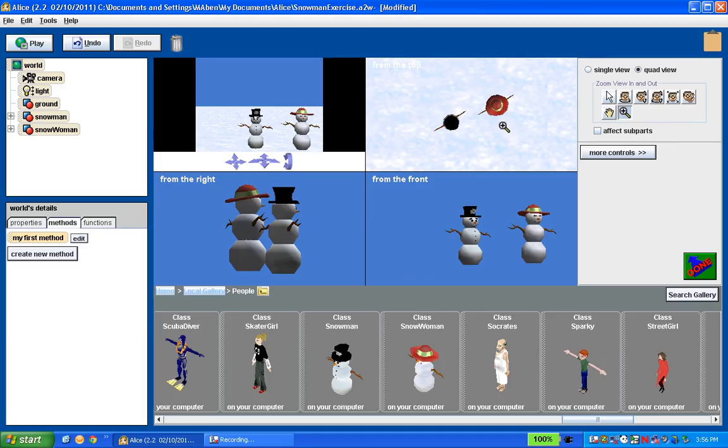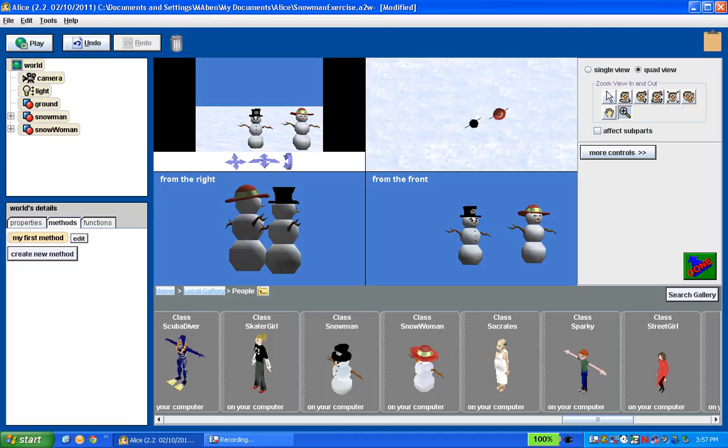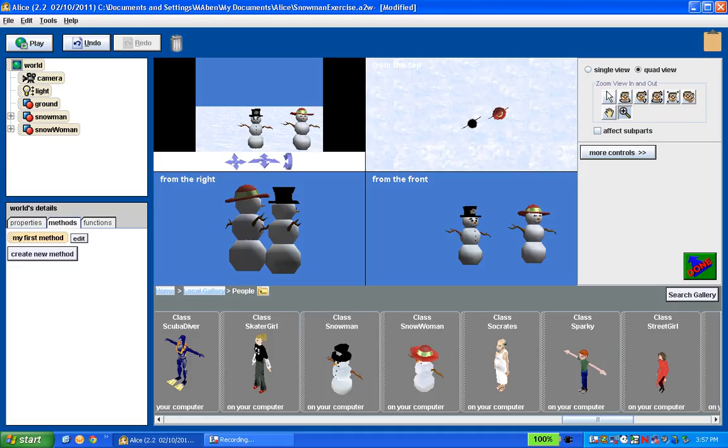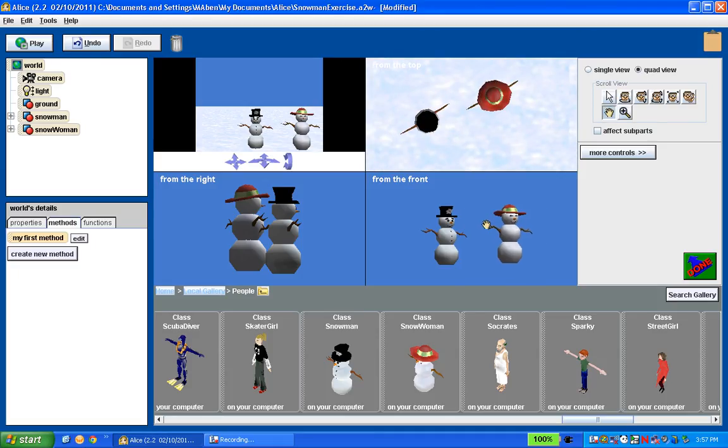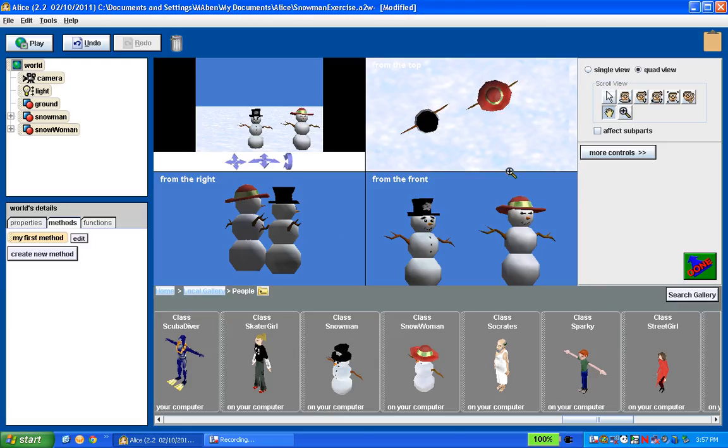What you do is you click and hold. And if you move the mouse towards you, you'll zoom in. And if you move the mouse away from you, you will zoom out. So I'm going to manipulate each of these scenes so that I have a good view of the objects in every one of these scenes. Actually, that one's probably pretty good the way it is.